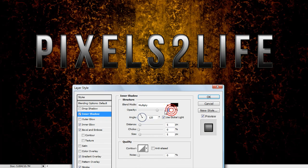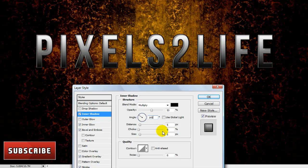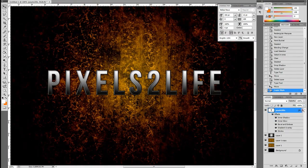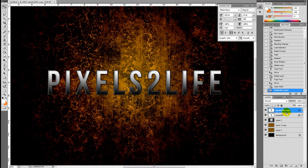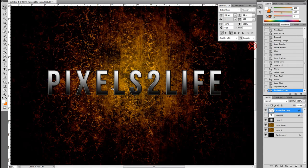You're also going to want to change the angle on it as well. You'll be adding an inner glow with a hundred percent opacity and a size of four, and then finally an inner shadow with an opacity of 53 percent — uncheck the global light and change the angle to 143 degrees.